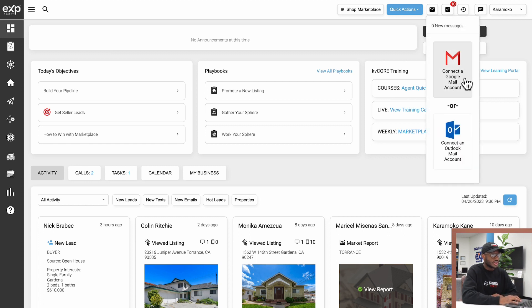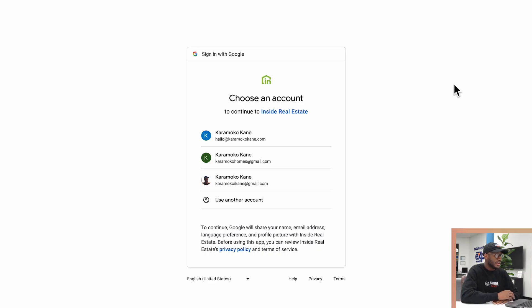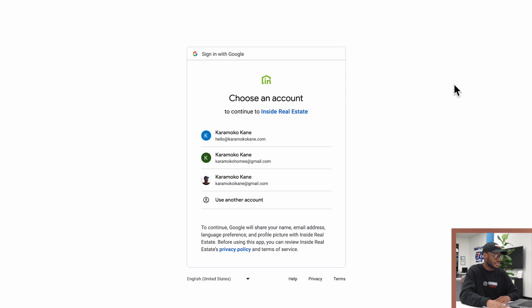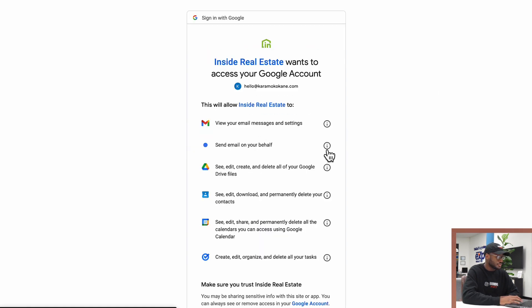If you have a Google account like me or Outlook, click on the mail icon up top next to the Quick Actions button, then click connect a Google Mail account. That will open up a new tab and ask you to sign in with your preferred email address.